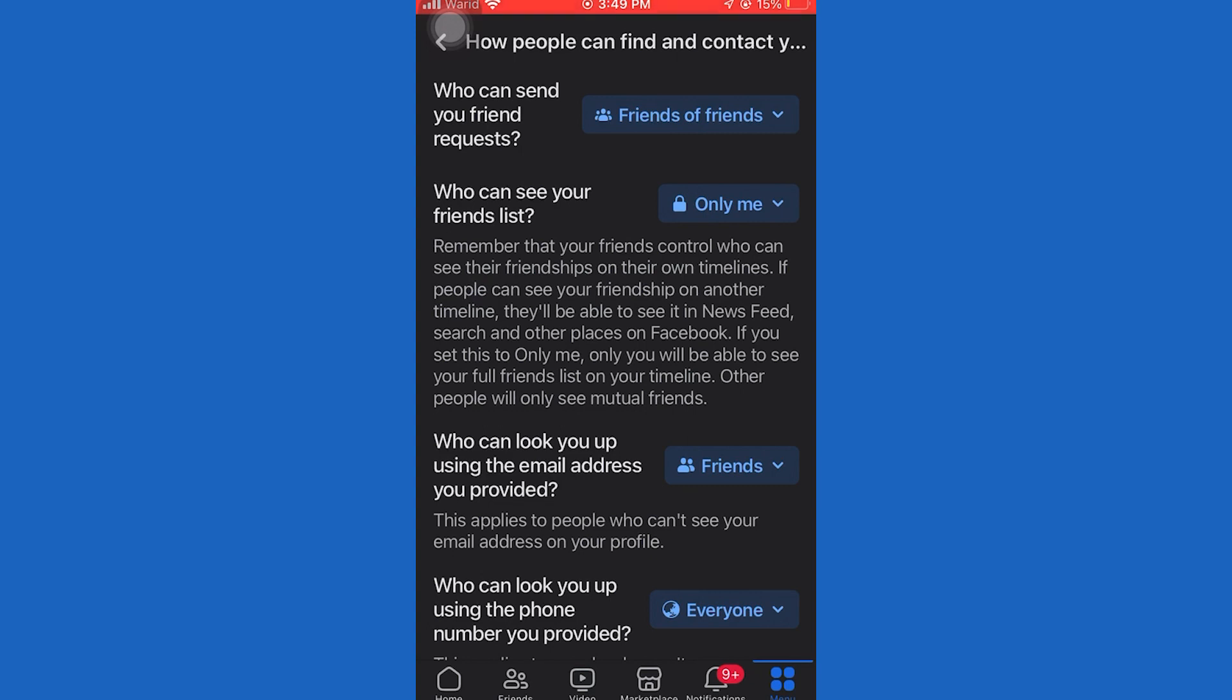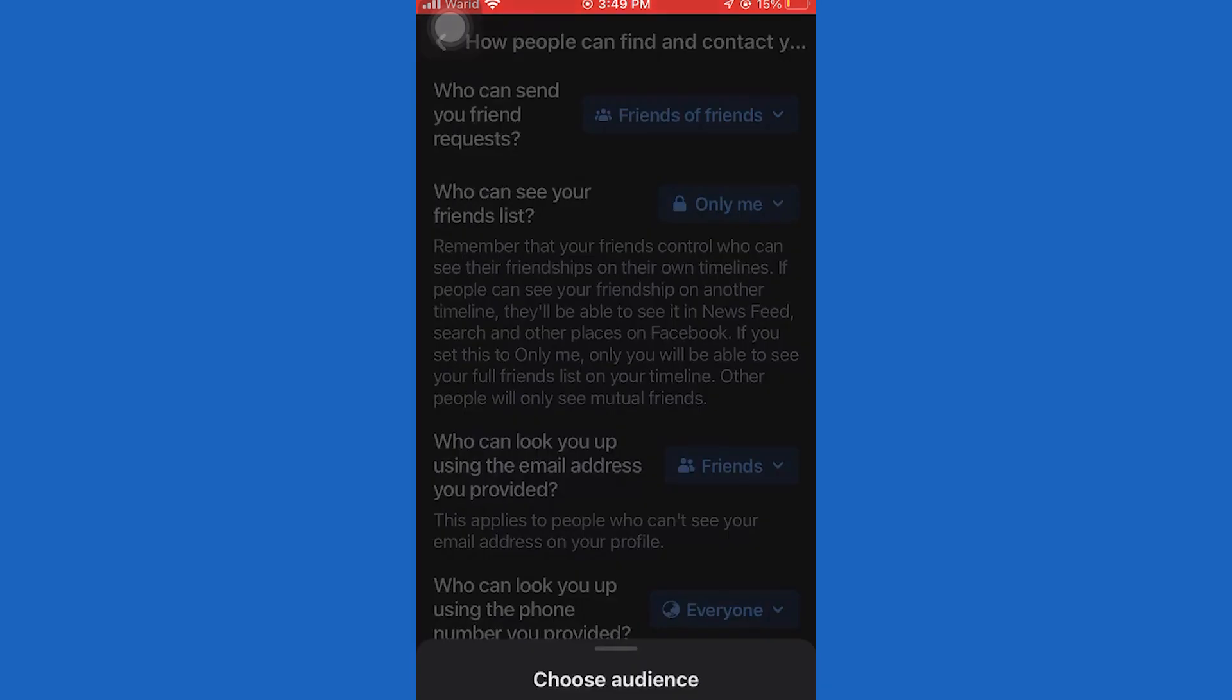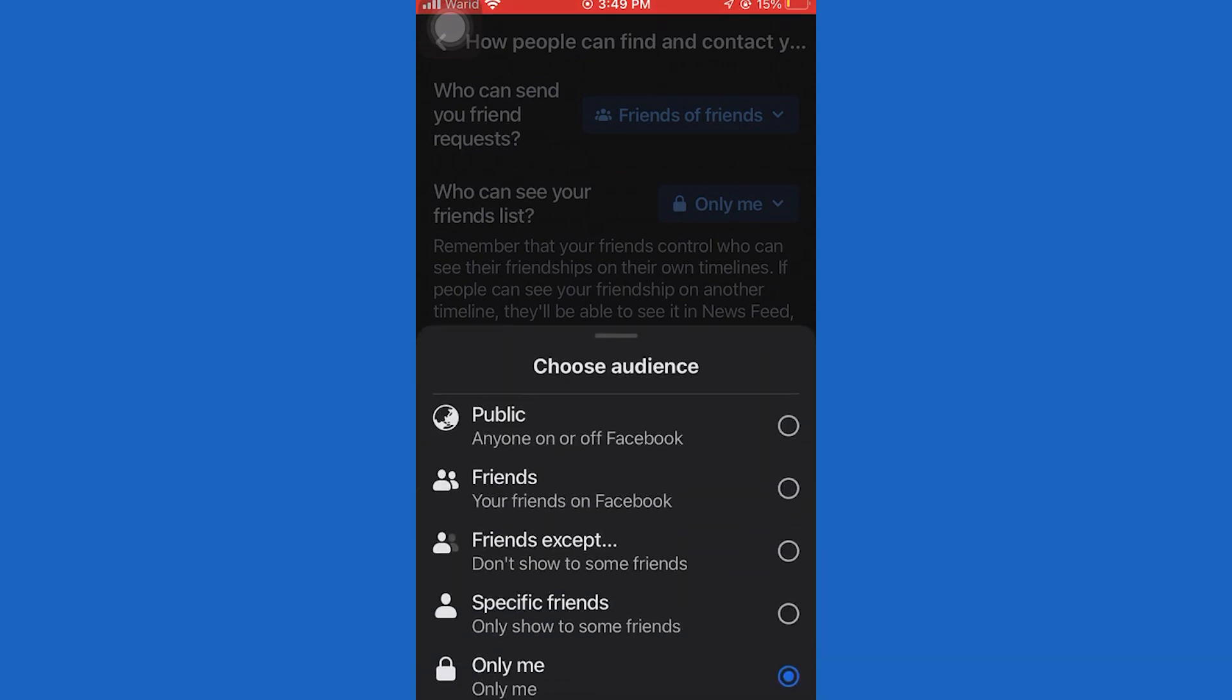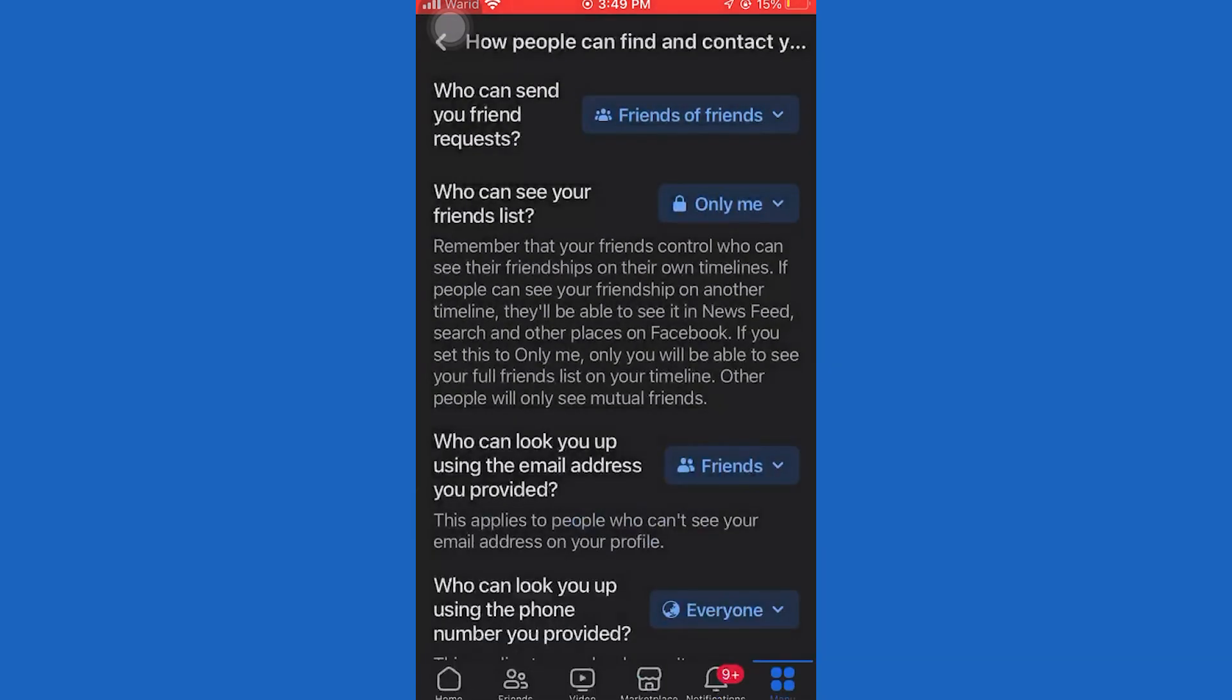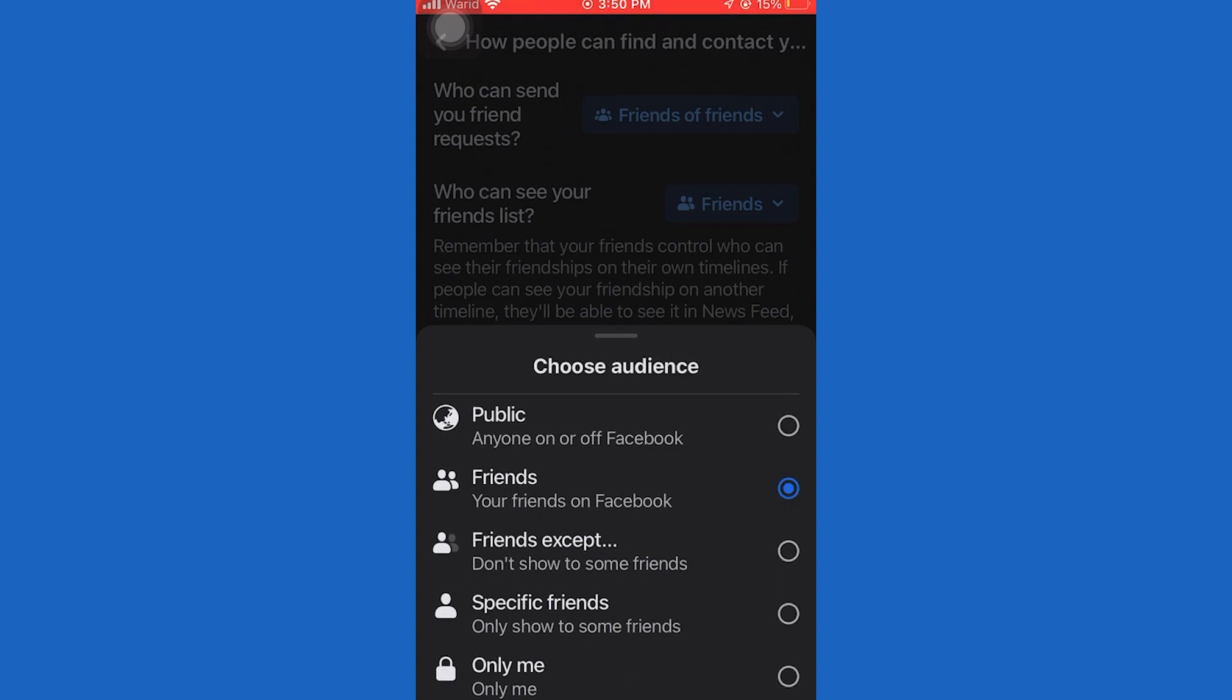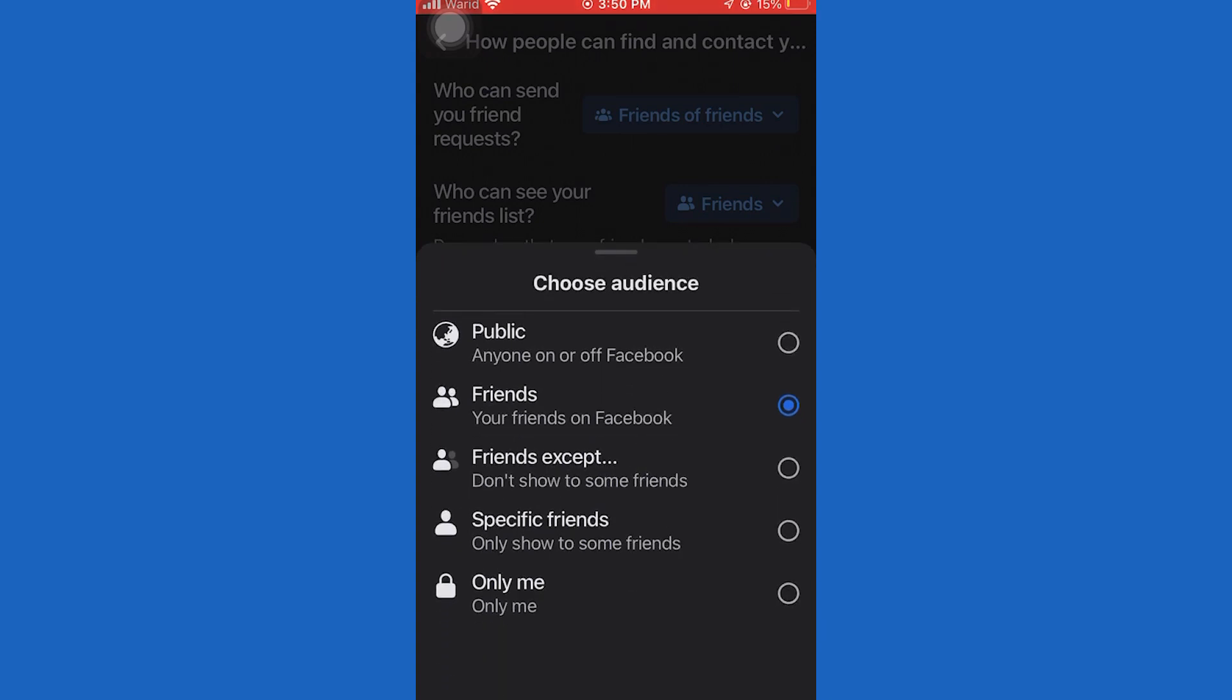In here, we'll see a bunch of different settings, but the one that we need to open is called who can see your friends list. As you can see, it's currently set to friends for me, which means that any of my friends can see my friends list and also our mutual friends. But if you want to hide that completely, then click on to only me.